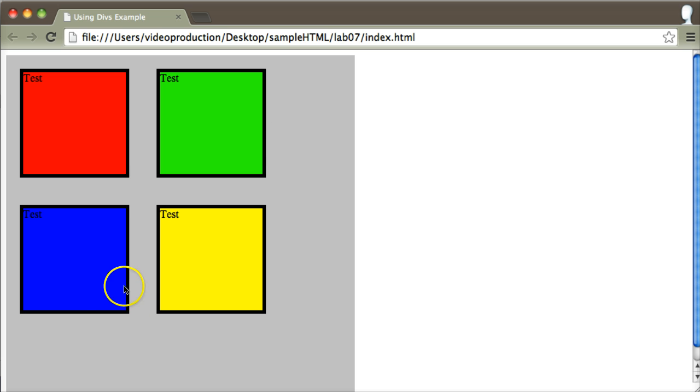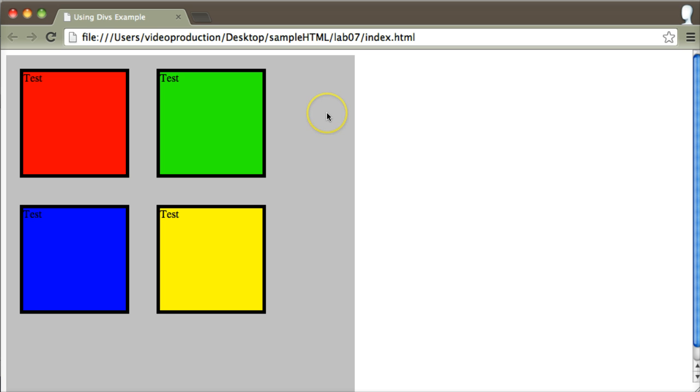And so therefore, if the browser had tried to actually put in this div in this section here, there just isn't enough room for it. So it rolls it over onto the next line.